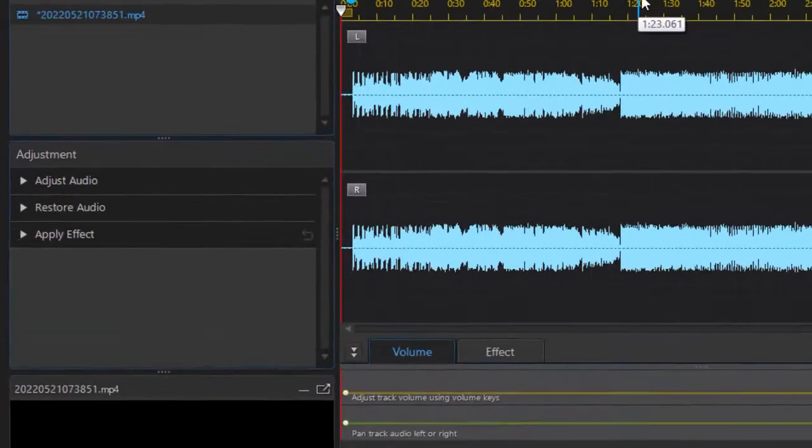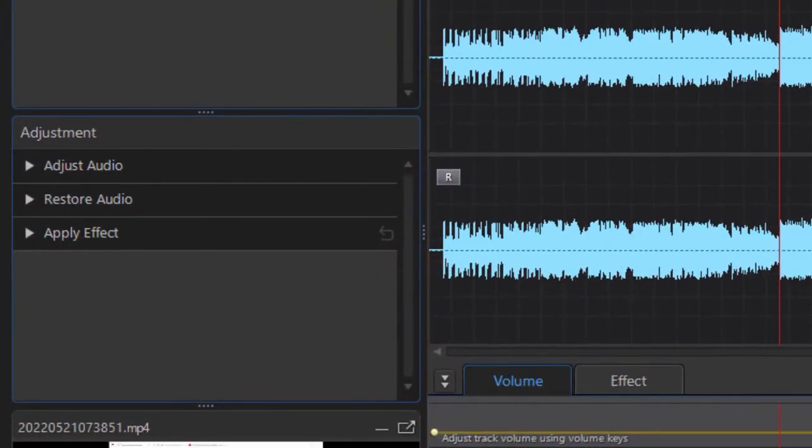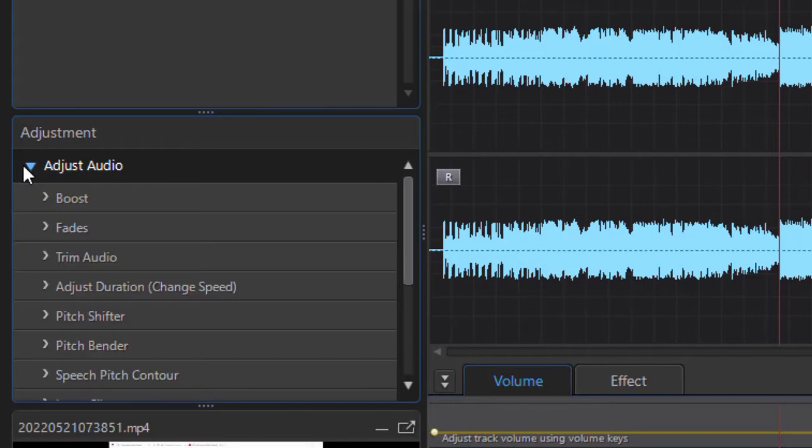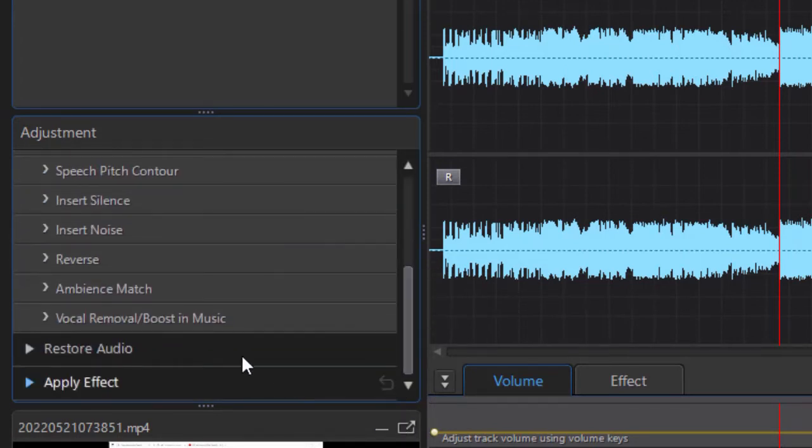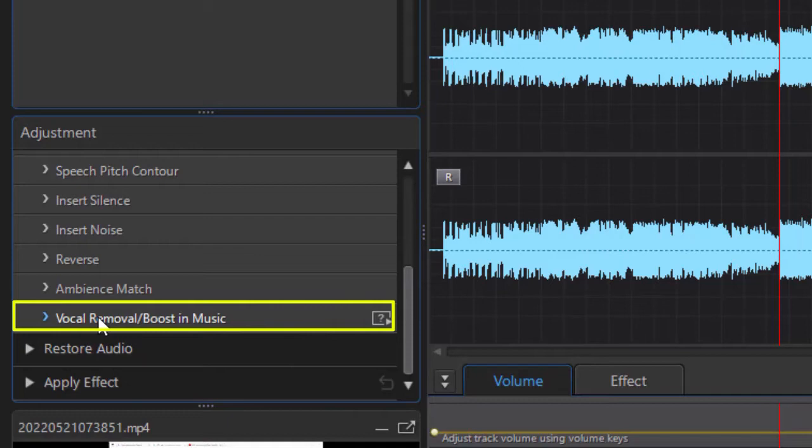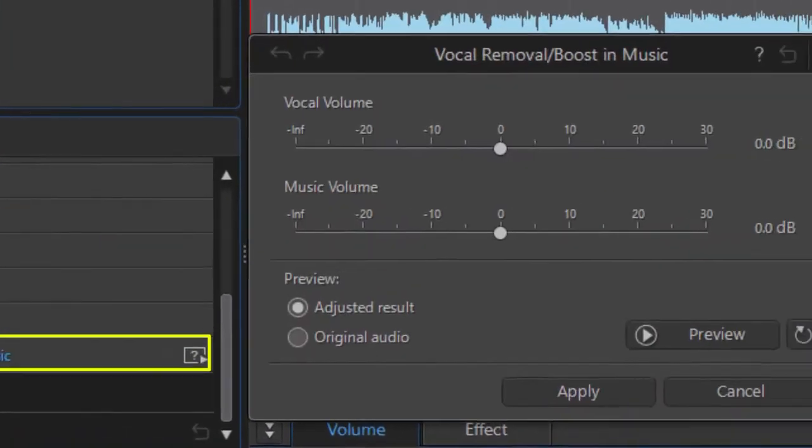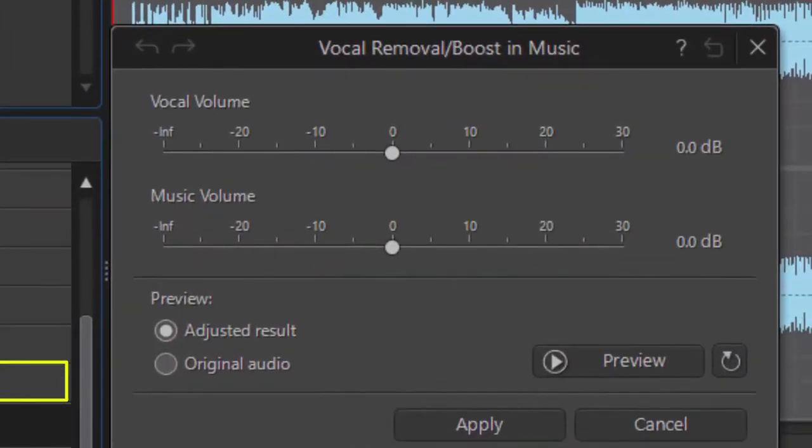So we'll pause this, move it back here, and I'm going to click on the Adjust Audio section on the left panel. Then I'm going to drag down to the very bottom one and choose Vocal Remove Boost in Music.